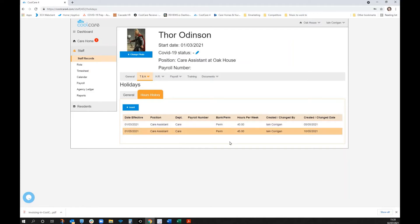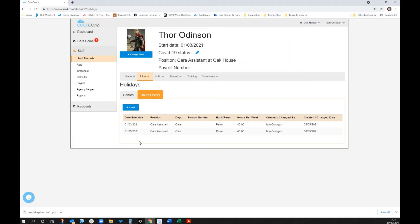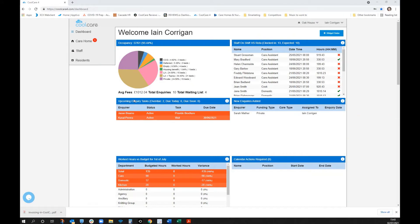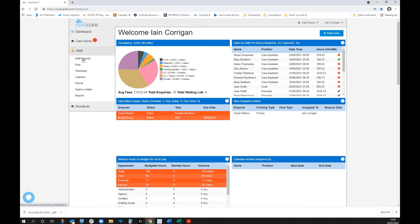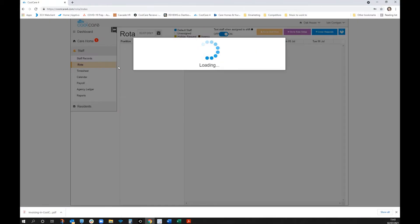Next, we'll look at timesheets and rotors. Popping into the staff element to look at rotors, we have Oak House with shifts laid out in a simple-to-see manner. Green means fully staffed — four out of four. Red shows shortages such as two out of three or one out of three.